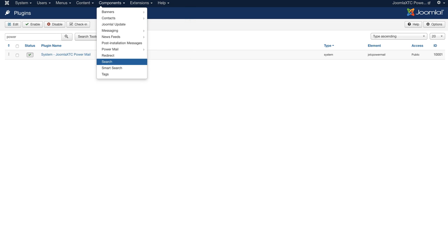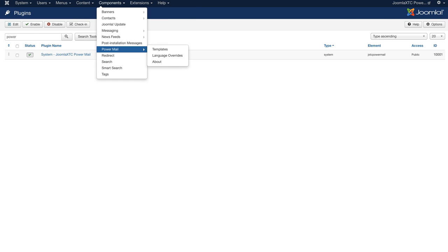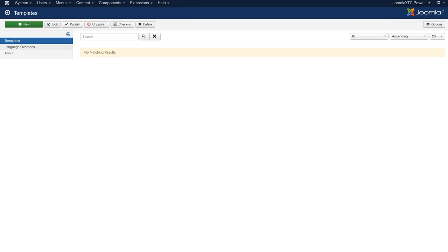Next you're going to go to Power Mail, and you've got templates, language overrides, and about. We're going to start with the template views, so we're going to click new.